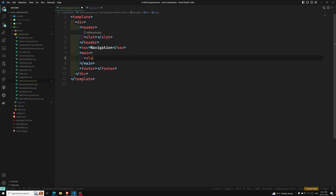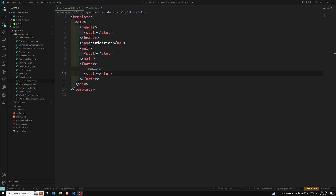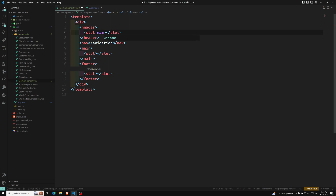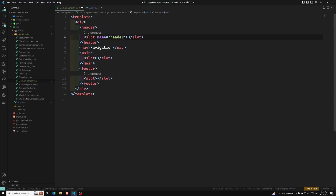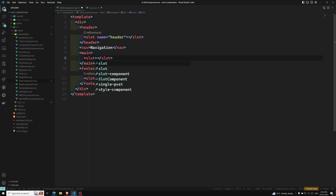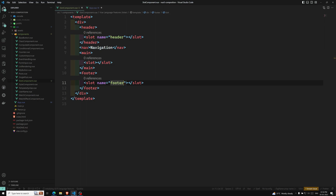We need to have another slot here and another slot here. But we need the slots in such a way that only particular content is displayed in a particular slot. For that reason we need named slots. So I'm giving the name attribute: slot name equal to header for the first one, and slot name equal to footer for the last one. The middle one can use the default slot.